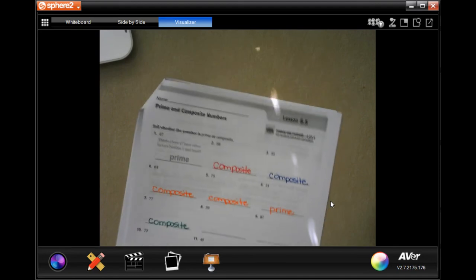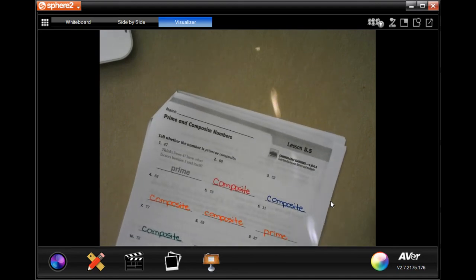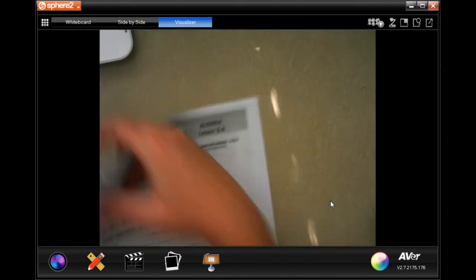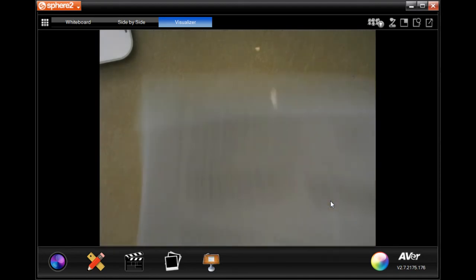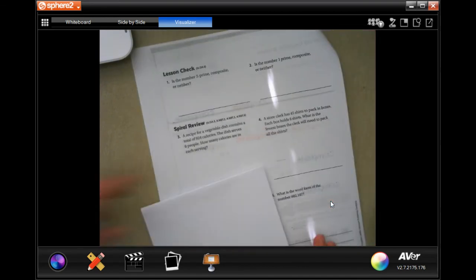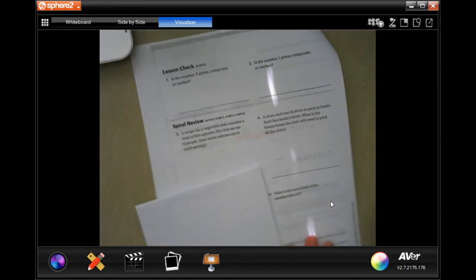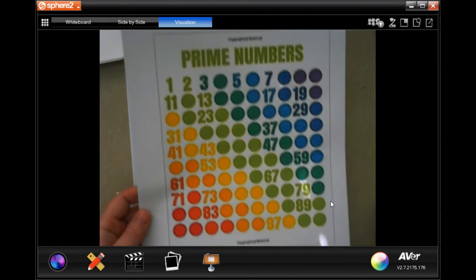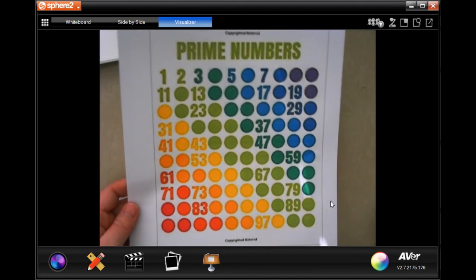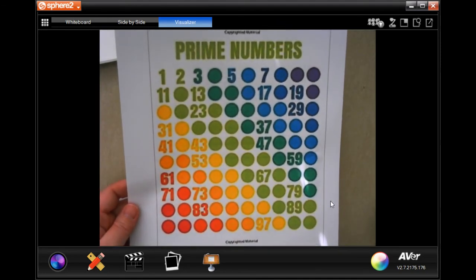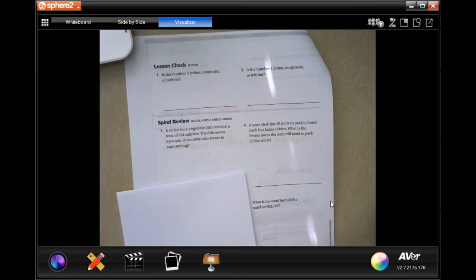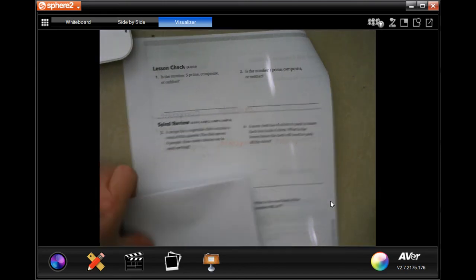All right guys, we're going to go into the back. You guys are going to do the lesson check, like always, and we're going to go down and do the spiral review. But before you go, pause that, take a picture, go on Google yourself and print it out. It's super easy, guys. But keep a copy of that handy.